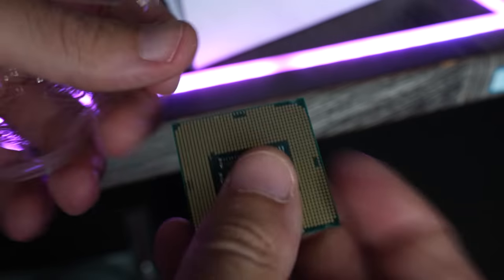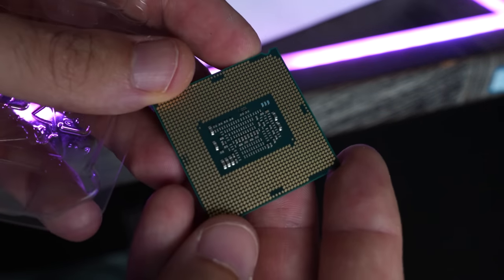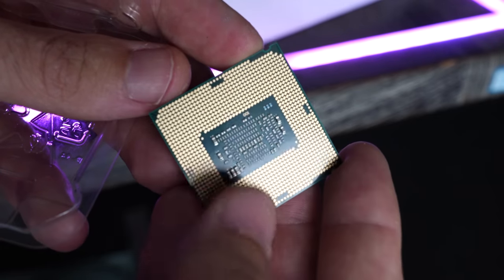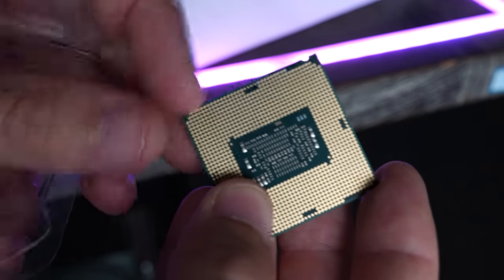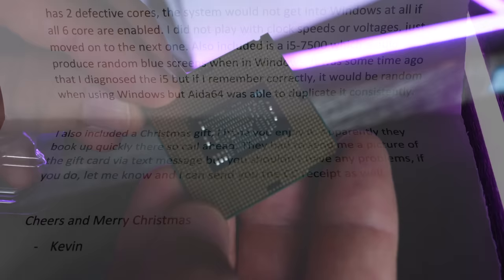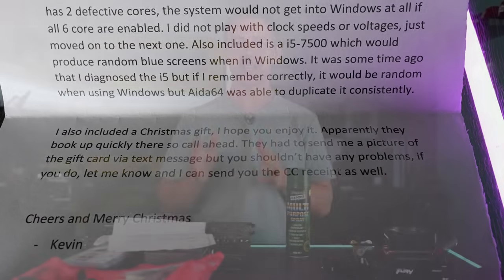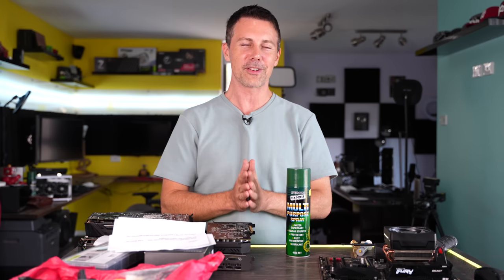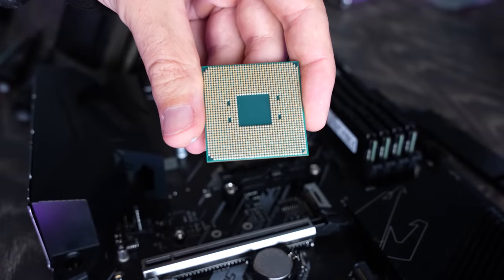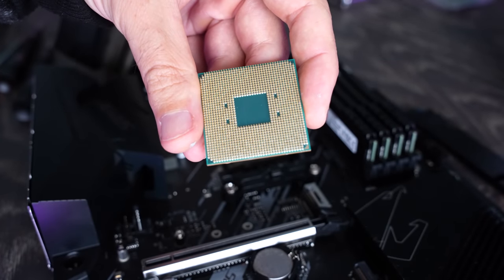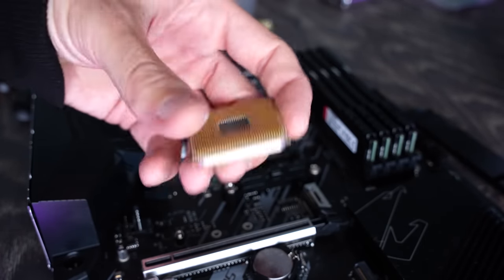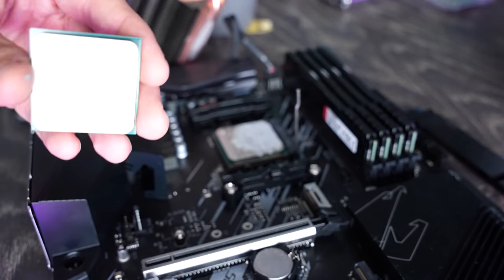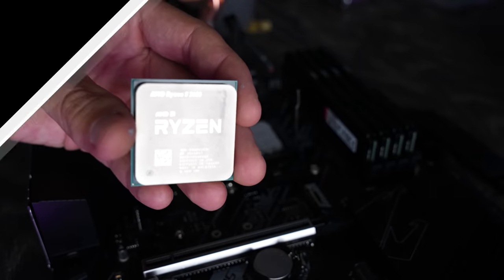Also included is an i5-7500, which would produce random blue screens when it was in Windows. I also included a Christmas gift. So thank you very much for the CPUs and also the gift, Kevin. I'm definitely going to enjoy that. But let's get into this Ryzen 5 3600 and see if we can fix it, since from what I'm hearing on the internet, there's quite a few faulty Ryzen 5 3600s going around nowadays.